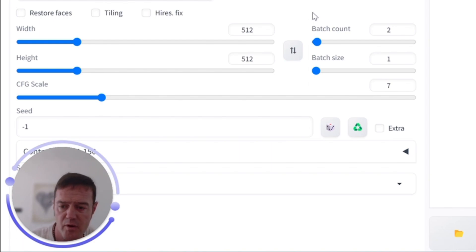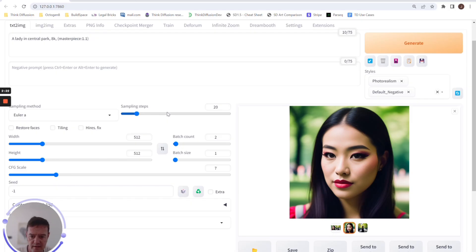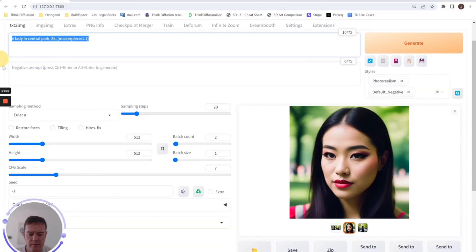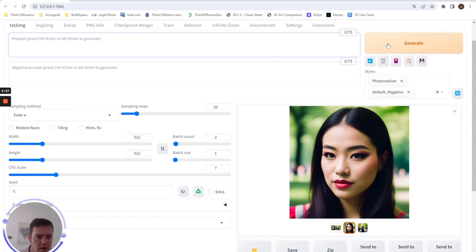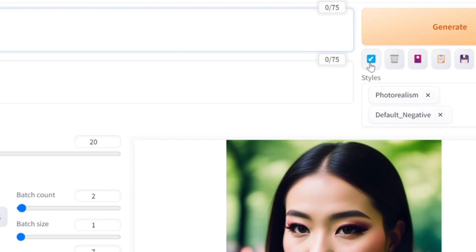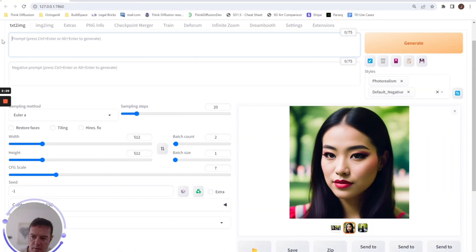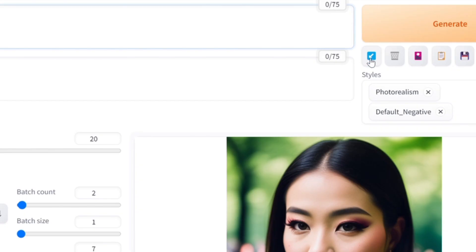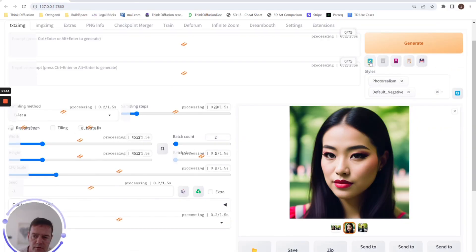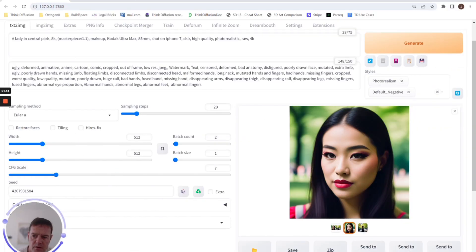Another one we can have is there's a little arrow in the corner here. And if we've forgotten what we've put in our last prompt, this will literally reset it for us. So as you can see, that picked up both the photorealism and default negative.